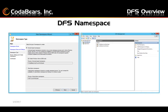For the namespaces, you have two options. You can do a domain-based namespace, which is going to put the root of the namespace under the domain — in this case, we have CodaBears local for the domain and then my namespace is Lunch and Learn. Or you can do a standalone namespace that is actually stored on a single server, and you access that namespace using the server path instead of the domain.